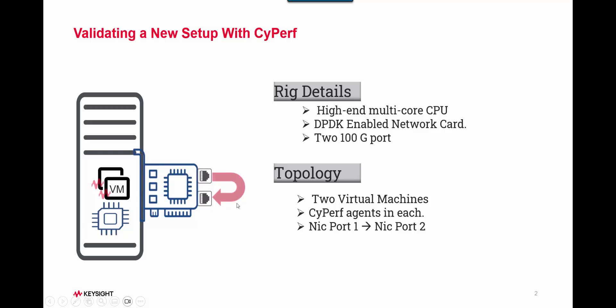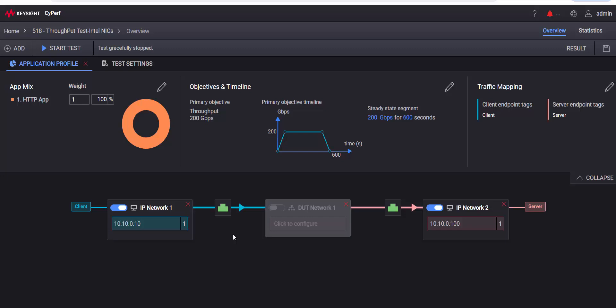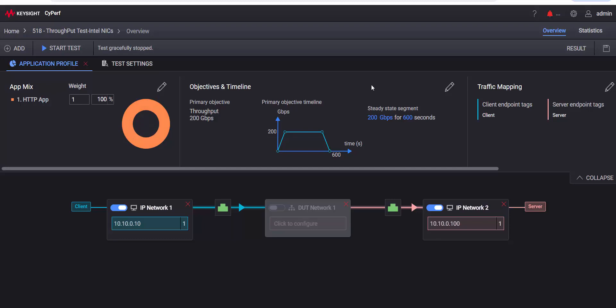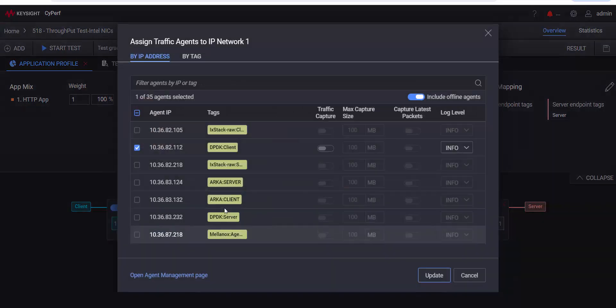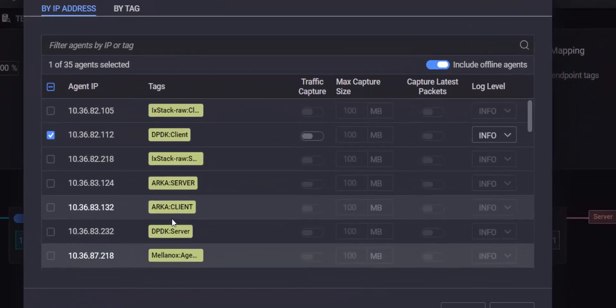As you can see, I'm really excited to try it out. So, this is my Cyperf UI, my traffic generation platform. It's a very simple test. It's a web app, HTTP app, I'm doing unidirectional traffic, I'm just being greedy trying to go for 200 gig, I know it's not possible.